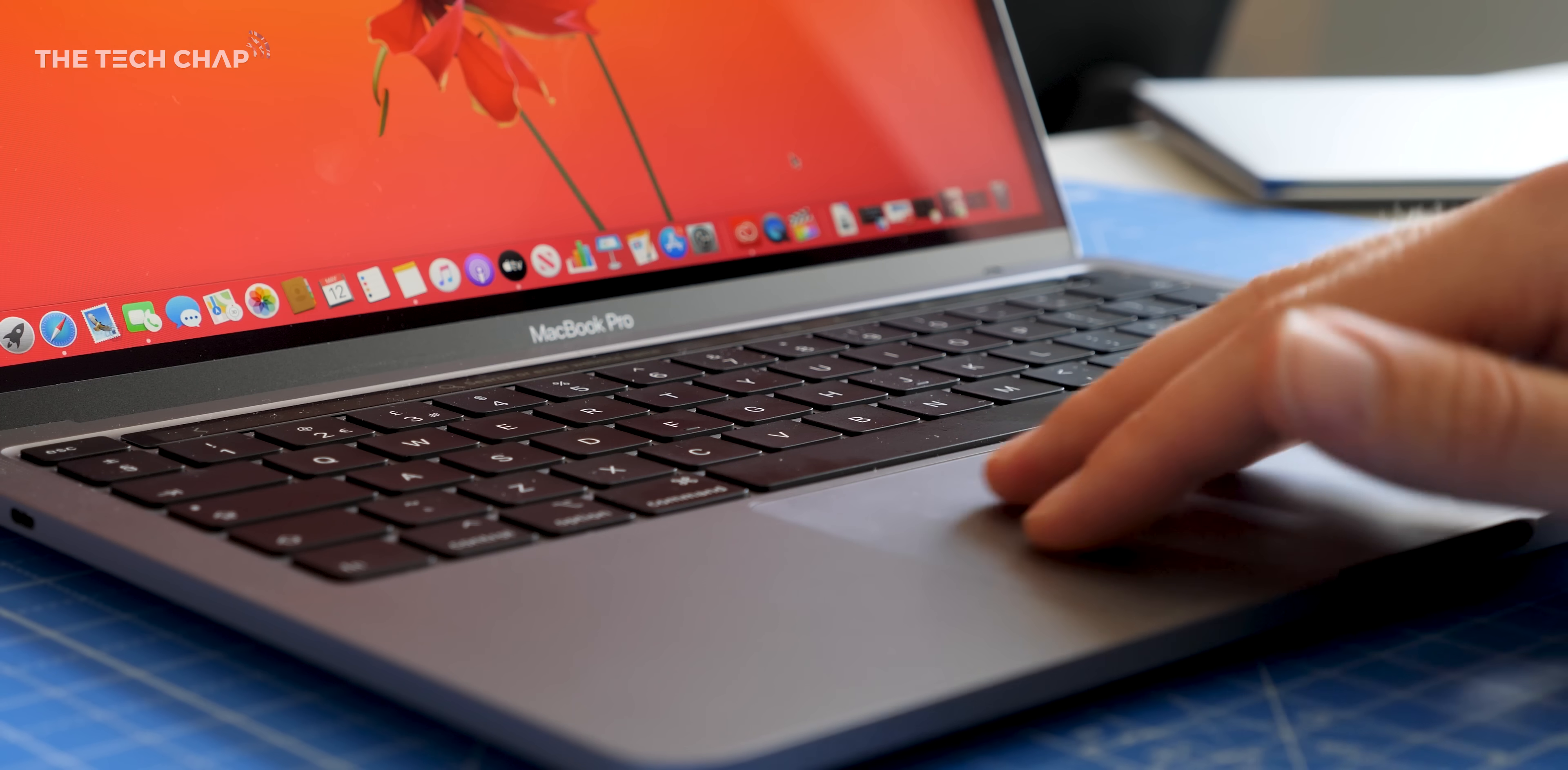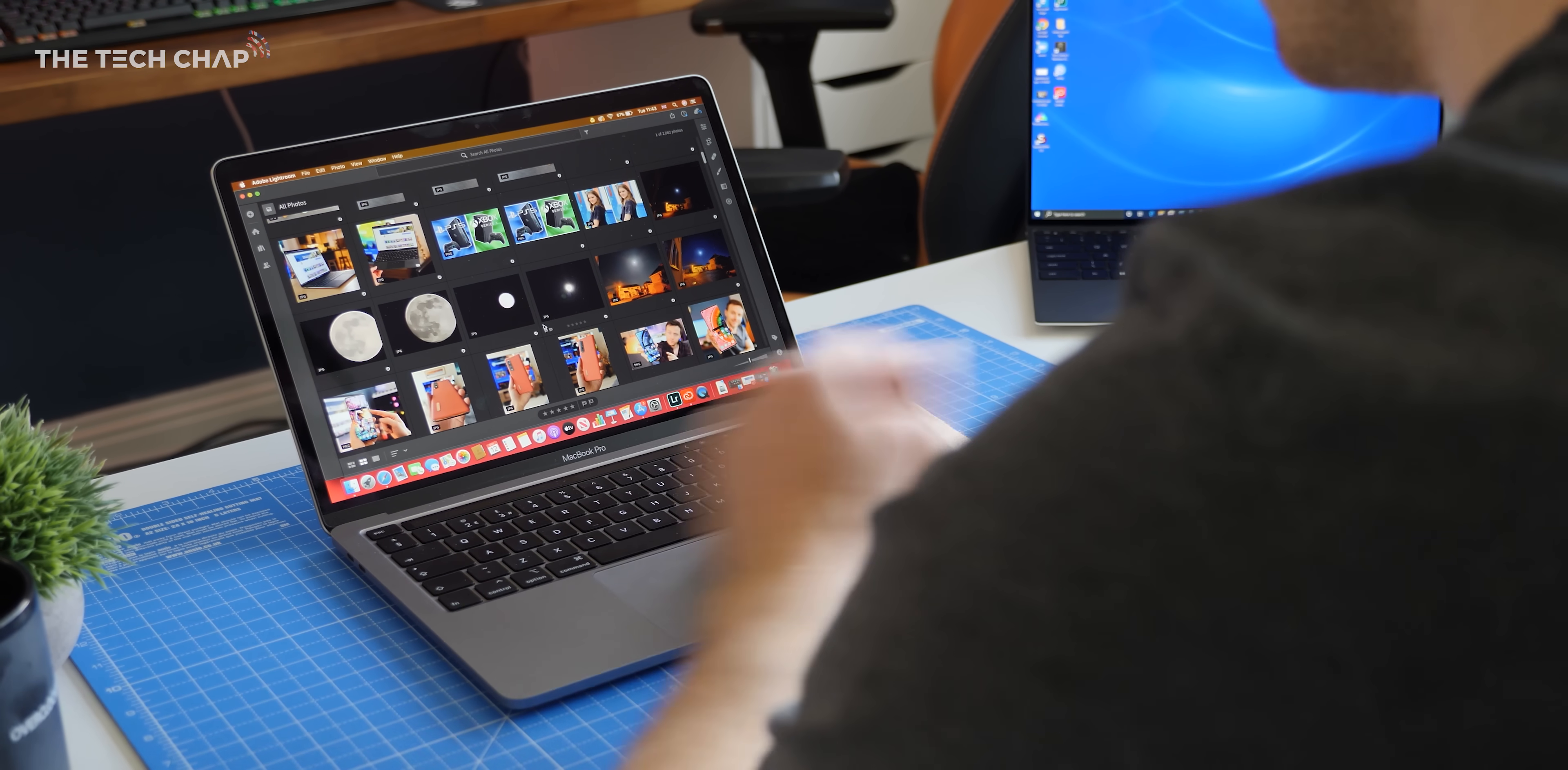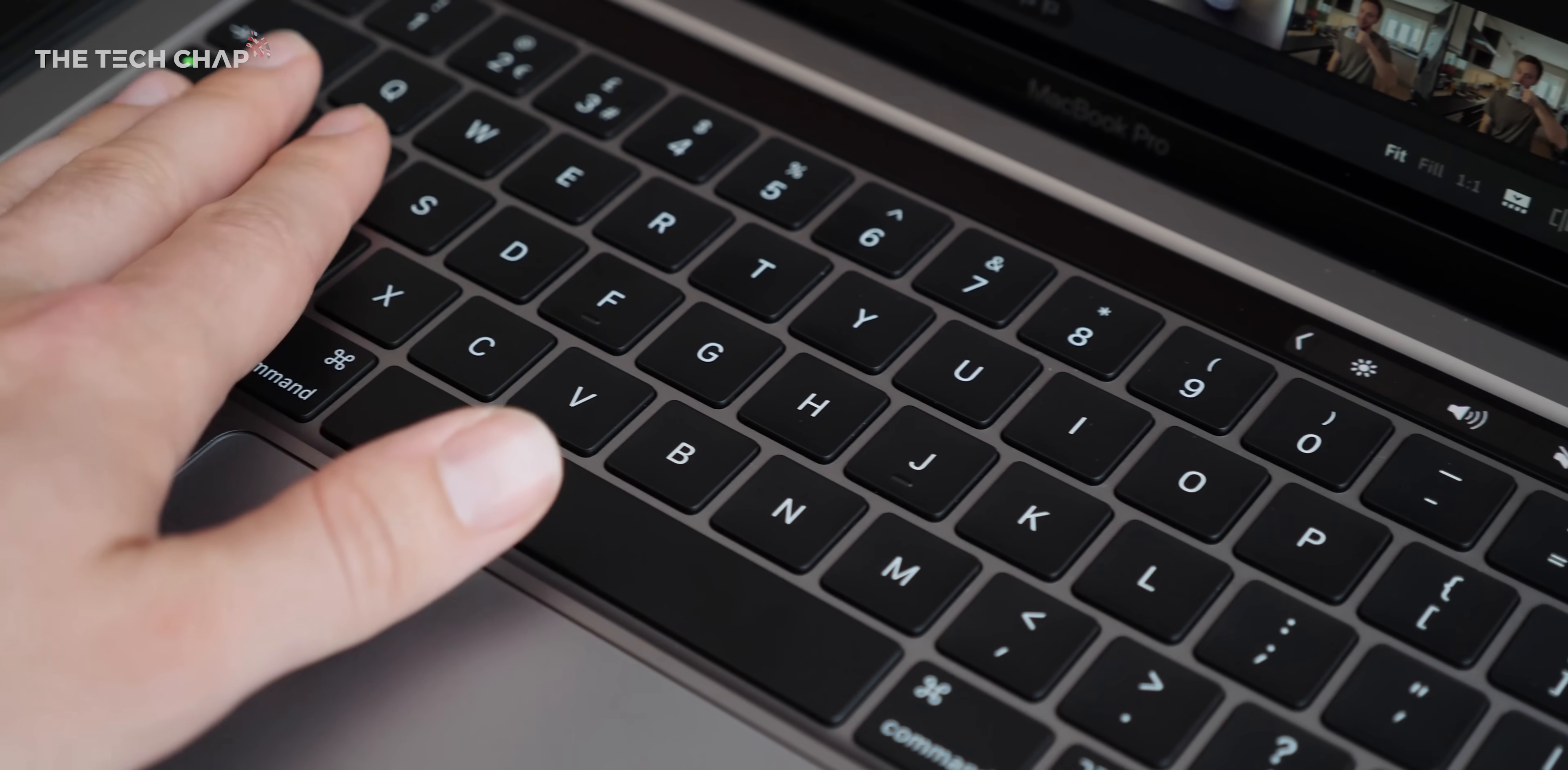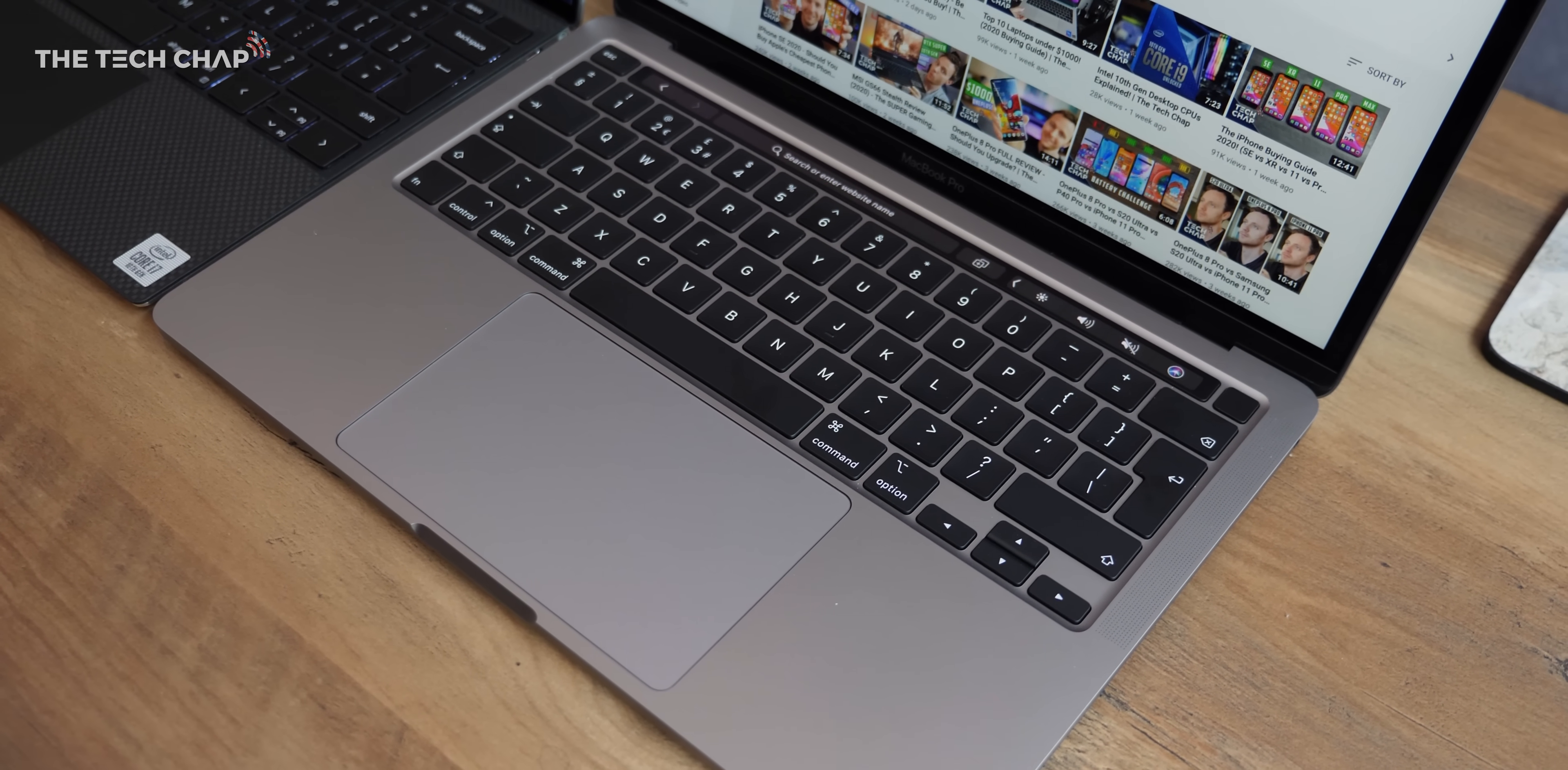One area I still think the MacBook Pro does just come out on top though is with the keyboard and the touchpad. The size, responsiveness and gestures of the touchpad with macOS is just fantastic. And now they've replaced the slightly iffy butterfly keyboard with the awesome magic keyboard. For me I think this has the best keyboard on any laptop you can buy. The Dell isn't far behind, in fact it's one of my favourites on a Windows laptop and the precision touchpad is still lovely to use. But overall I think I prefer using the MacBook.